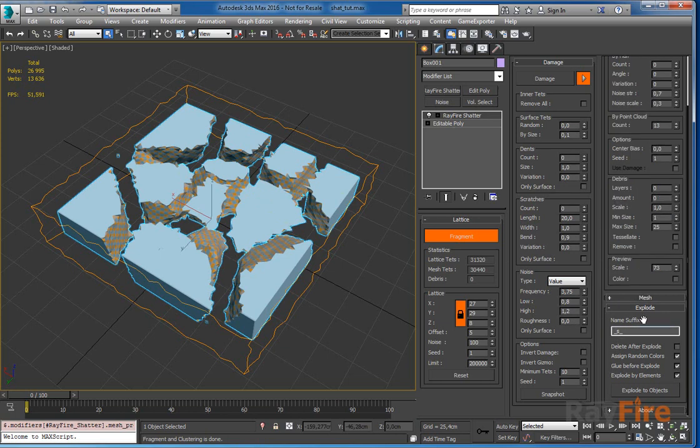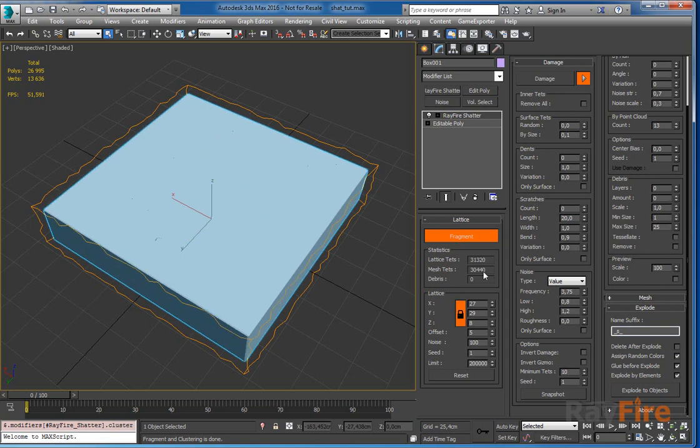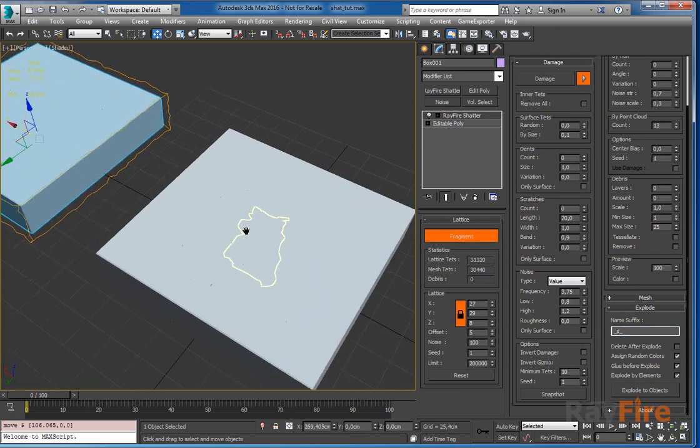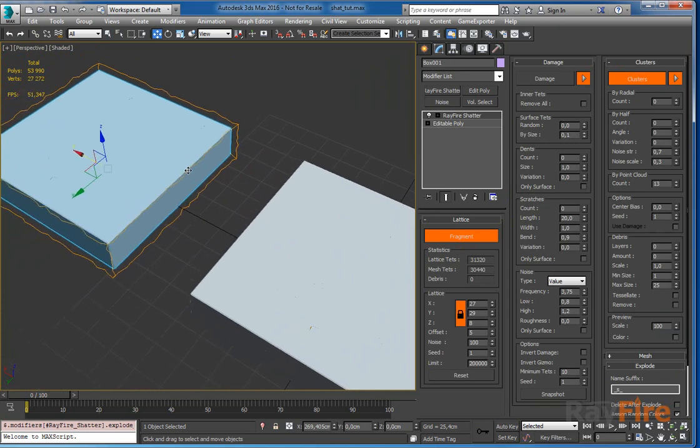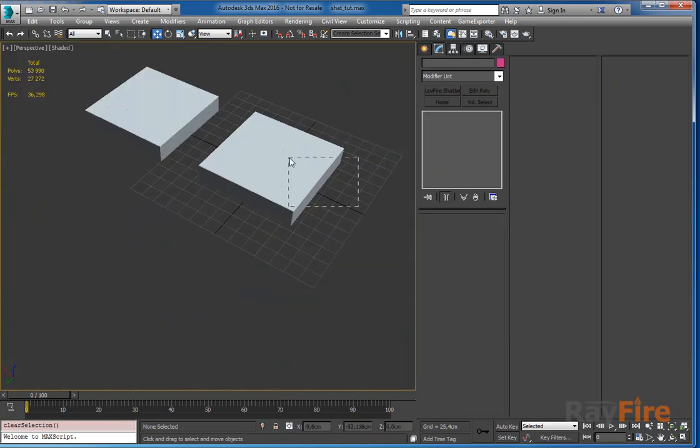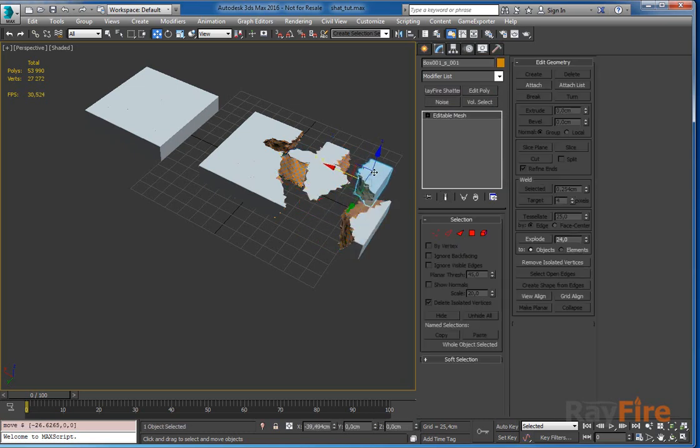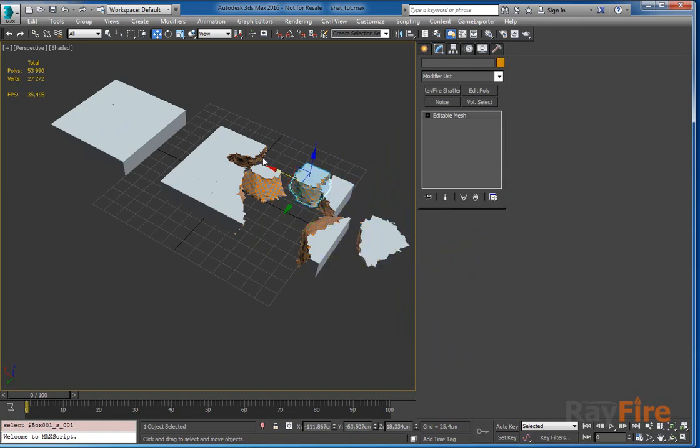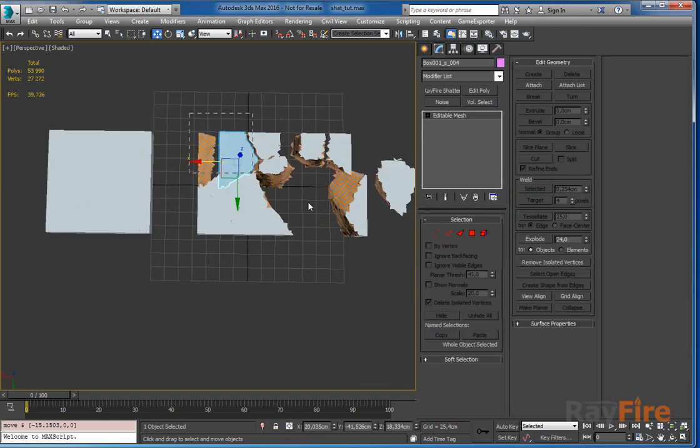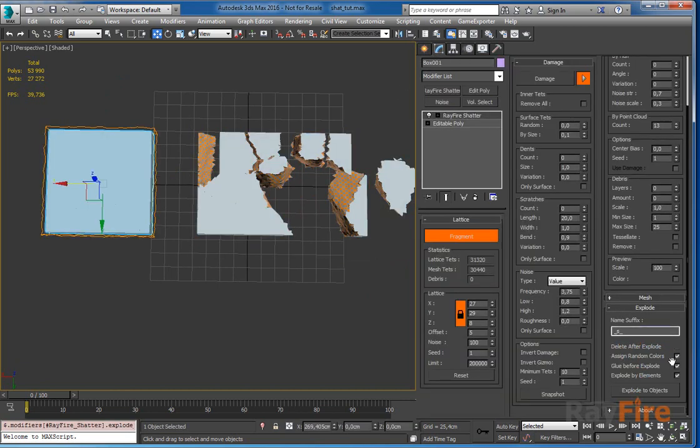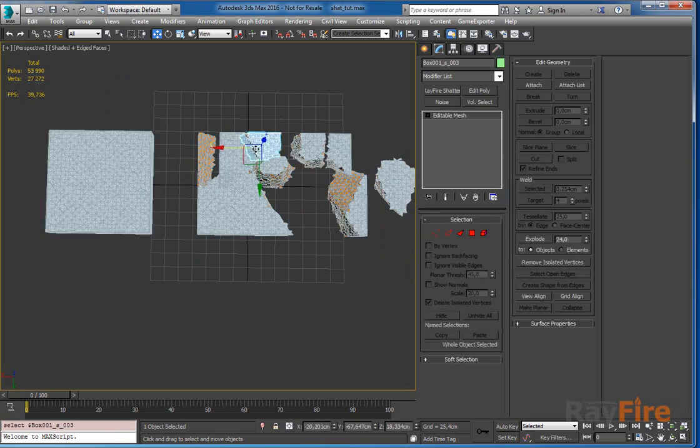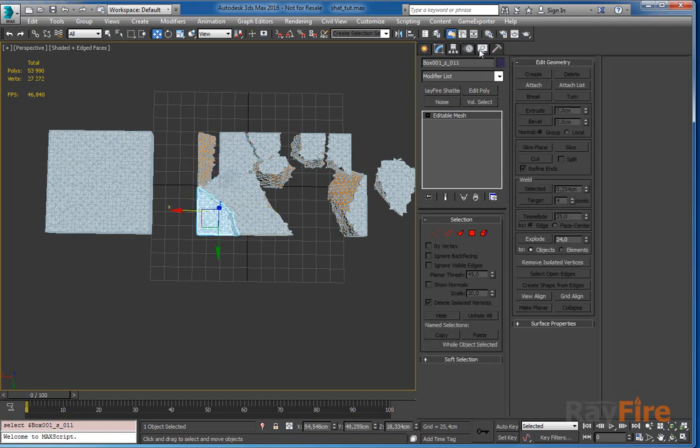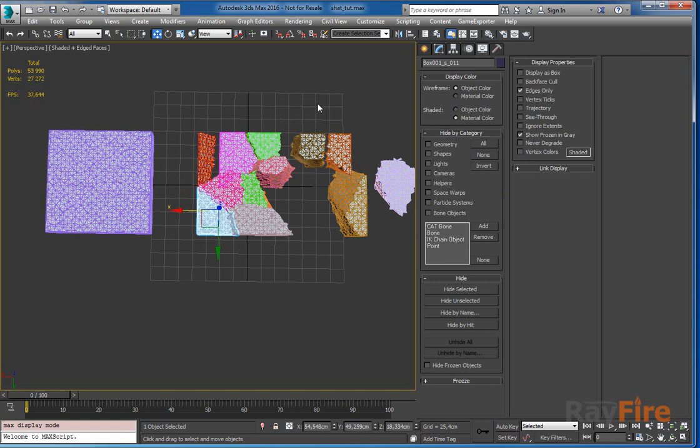Next rollout is explode and it works just like a regular explode rollout in other modifiers. When this delete after explode is on, after explode you get your fragments and the original object is removed. Here I have these fragments separated into objects. Now we can simulate them. Just a simple editable mesh object. Using assign random color you can add some random wire color for them.